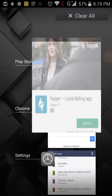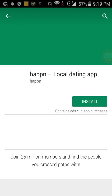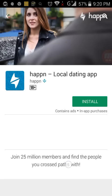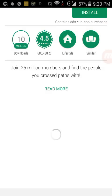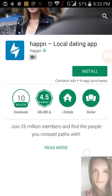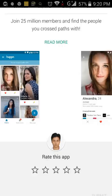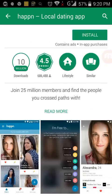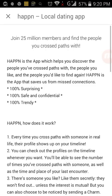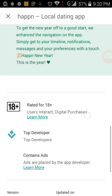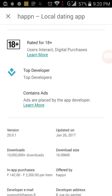So now I open Google Play Store. Now let's say I want to install this app, and before that I just want to show you the app size. Just click on the read more and you can see the app size — it's 16.99 MB, around 17 MB.